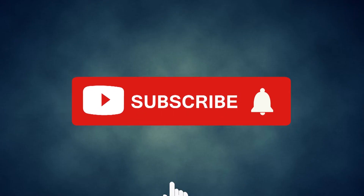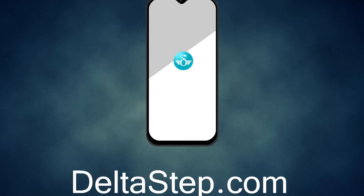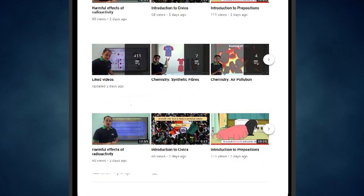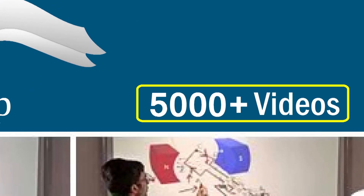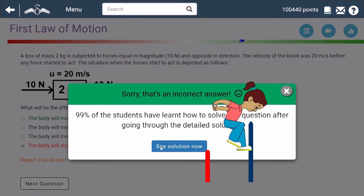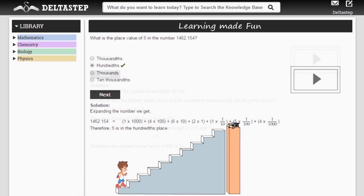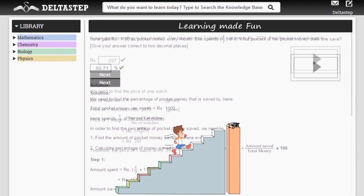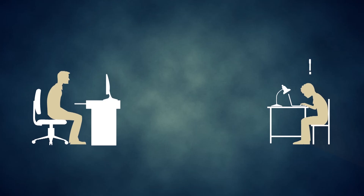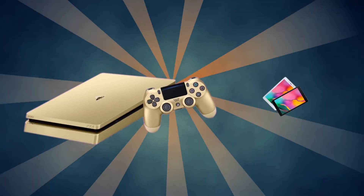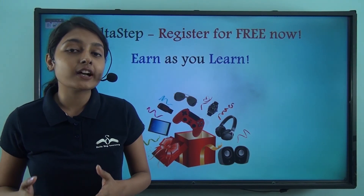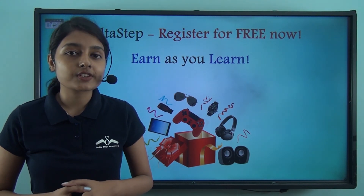Don't forget to subscribe to our channel and hit the bell icon. You can also register for free at Deltastep.com or download the Deltastep app to learn one-to-one with our amazing teachers or to get access to all our 5000 plus videos as per your school syllabus. Master each topic with our adaptive practice technology, get million plus questions with step-by-step solutions and unlimited mock tests, get all your doubts resolved instantly, and learn via games to win amazing prizes. So at Deltastep, learning is not just fun and easy, it's rewarding too. Register for free now.